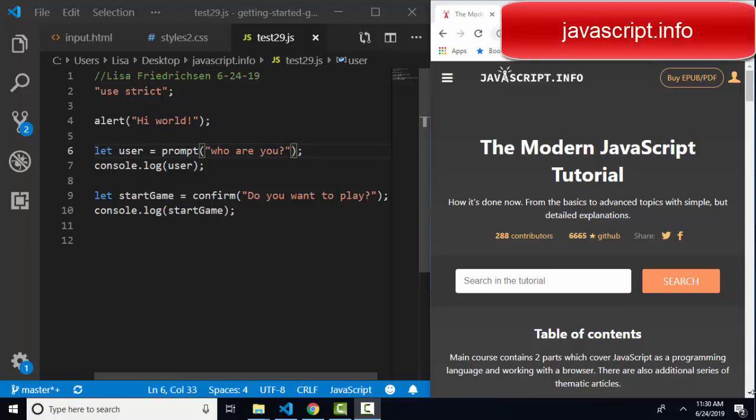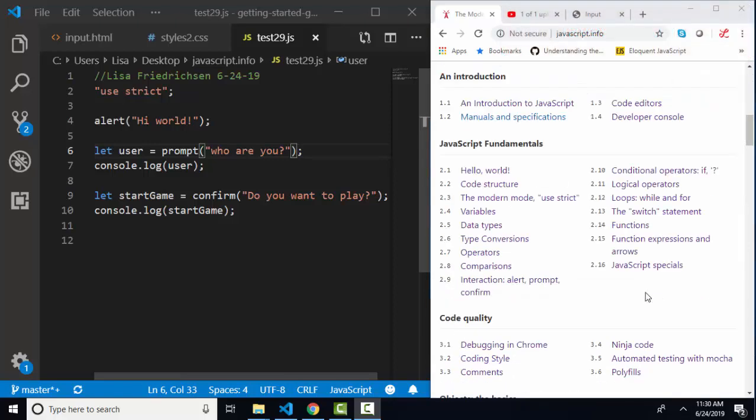Hello world, Lisa Fredrickson here, your friend and computer science professor with another short screencast from javascript.info, the modern javascript tutorial.